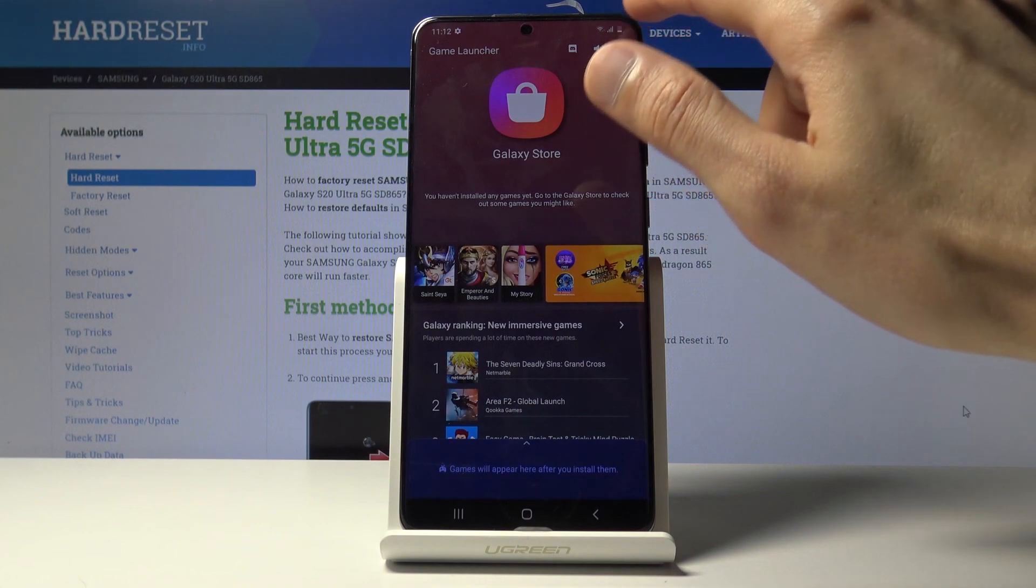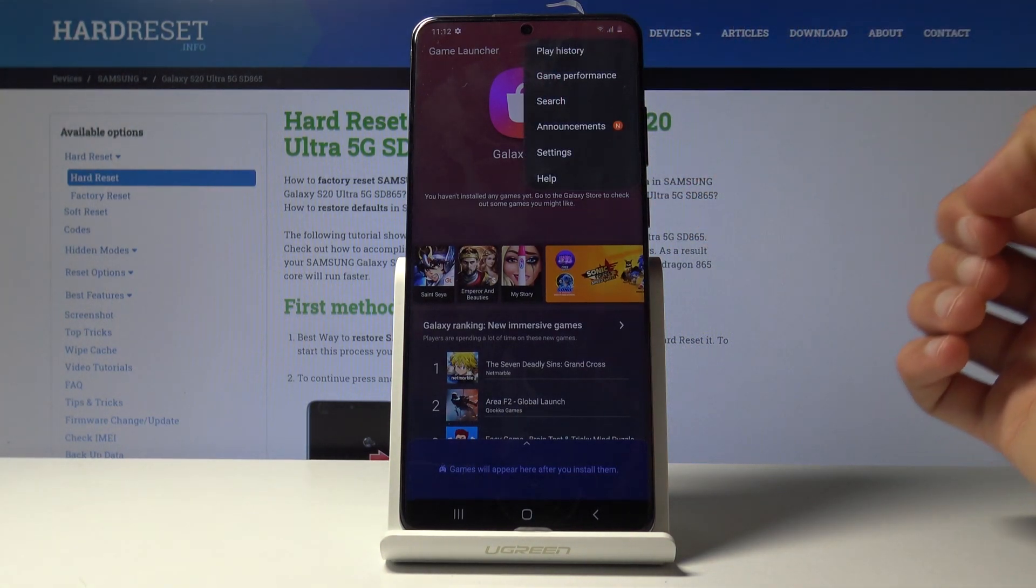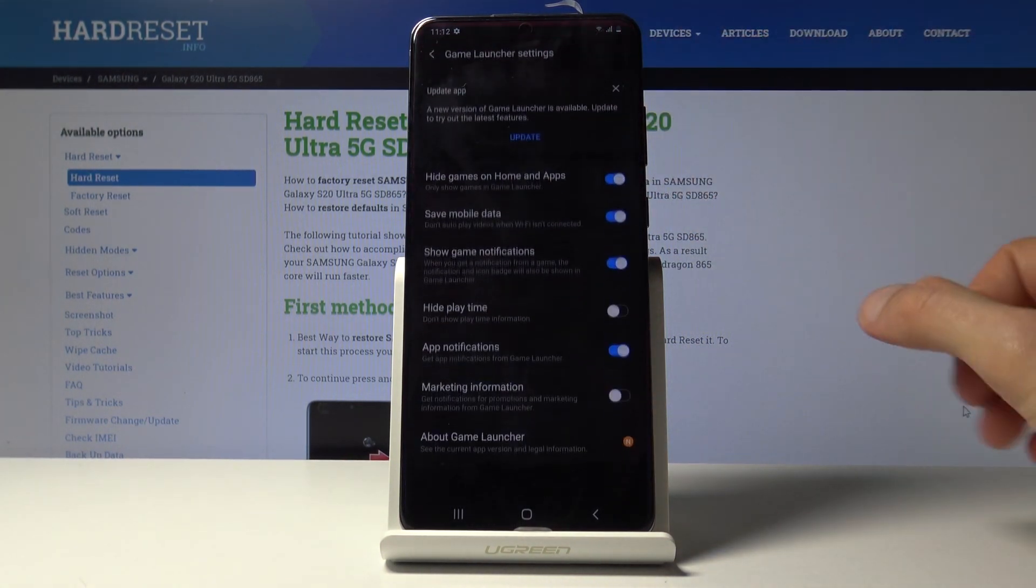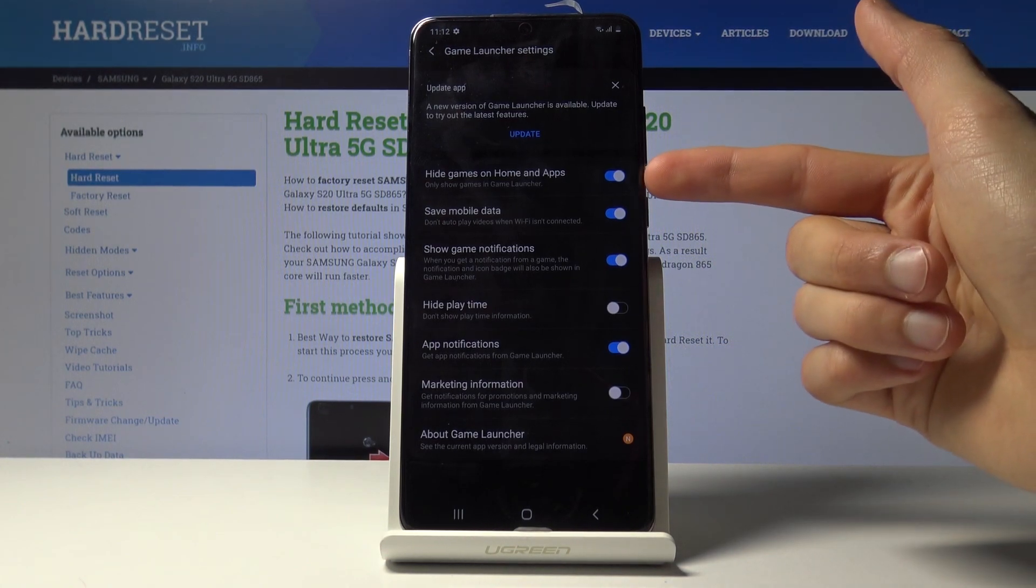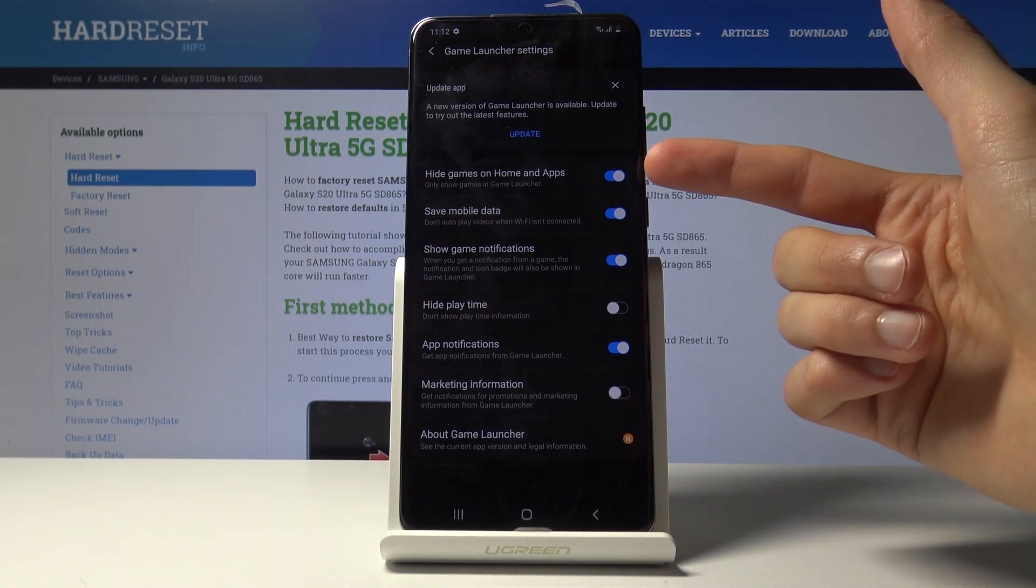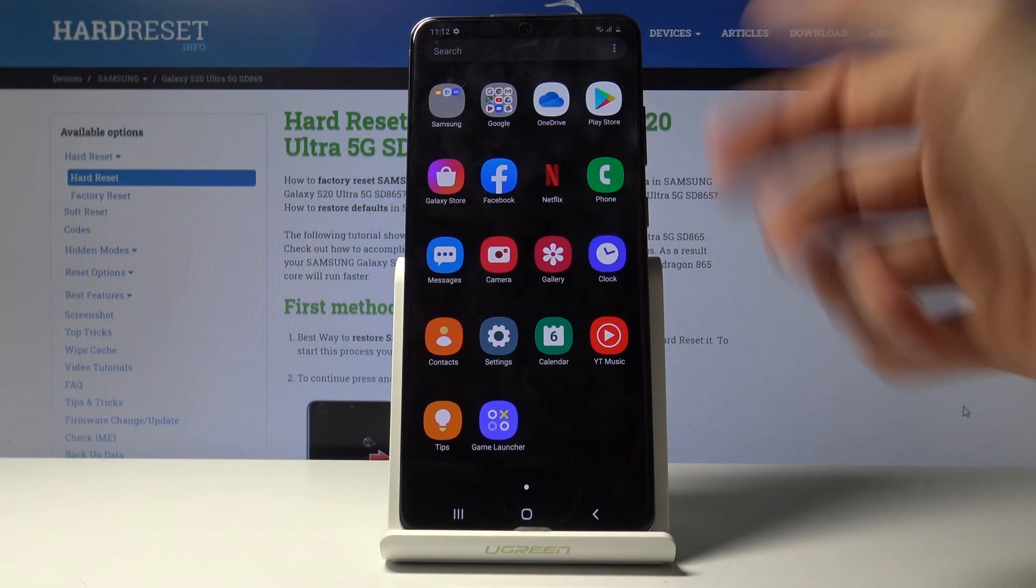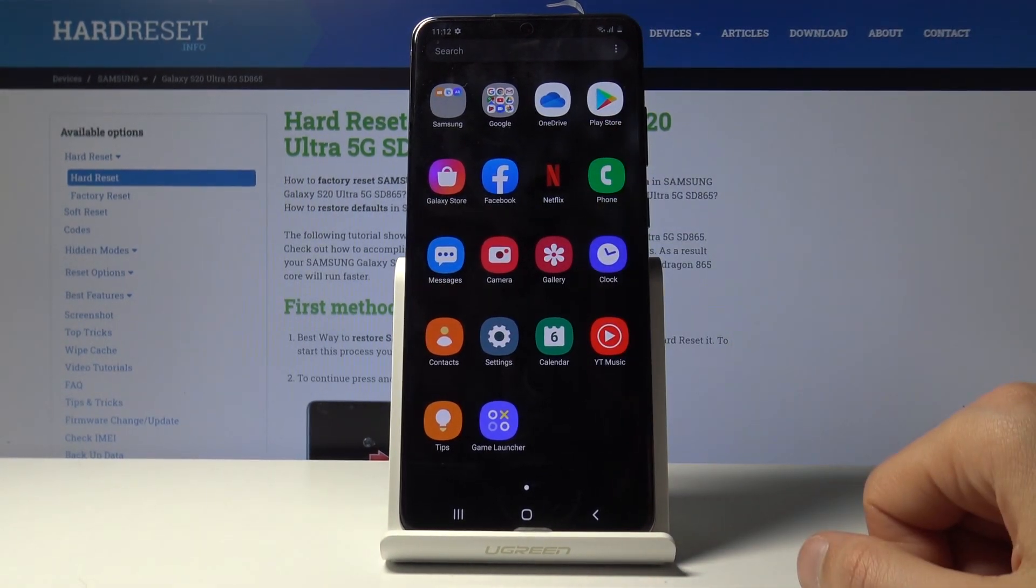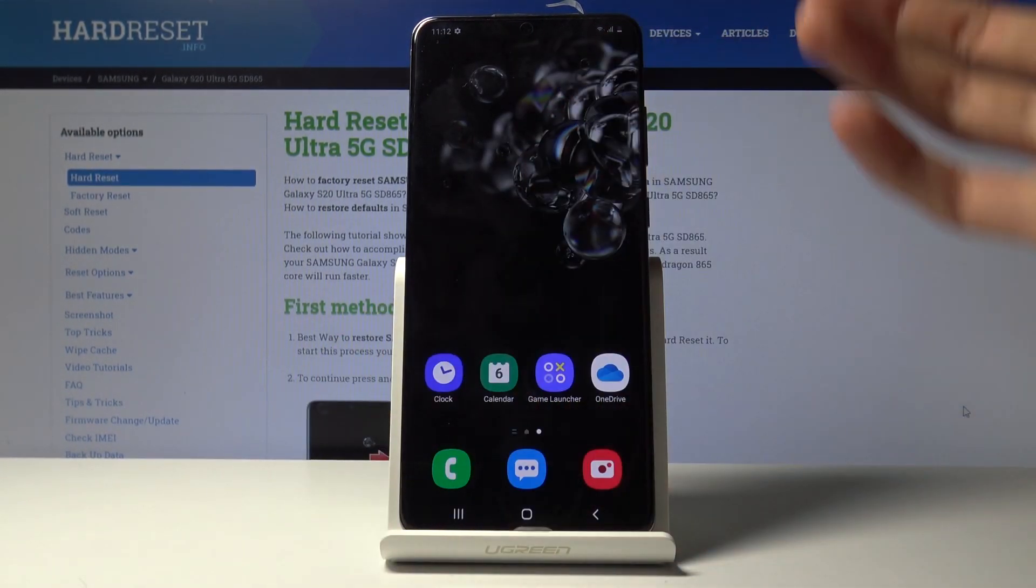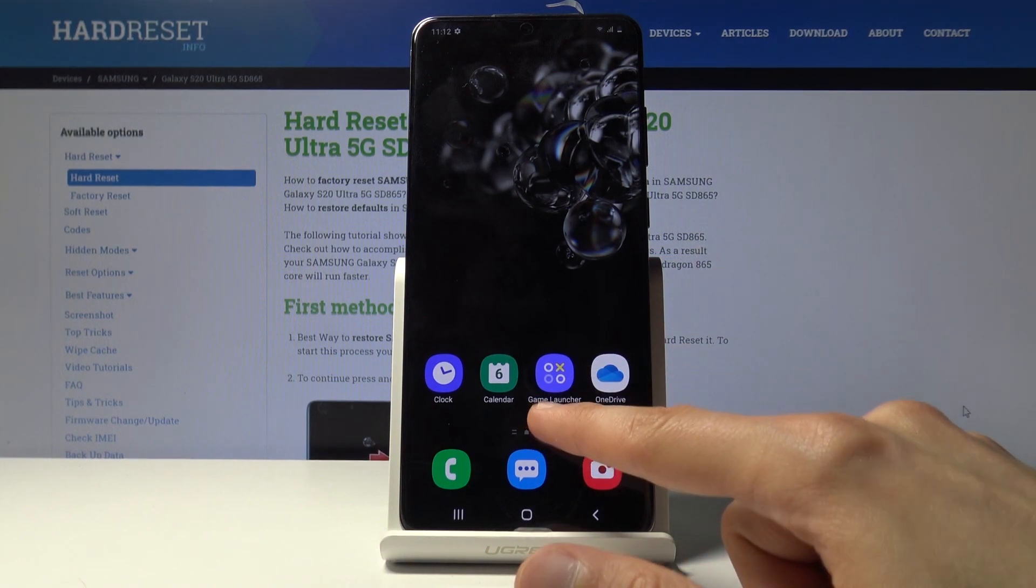And also if you decided not to hide them and you do want to do it now, you can go into the settings and you'll have the toggle right here, hide games on home and apps. So then they will basically disappear from the app tray and your home screen, everywhere where they are, and it will just leave the game launcher up where you can then launch your games from here.